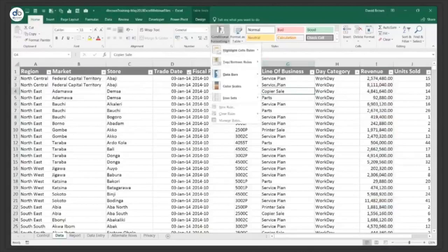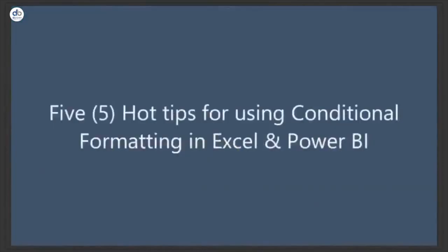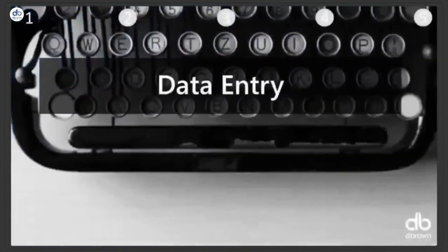So let's see our demo. Our first demo for the five hot tips is data entry. I'm going to demo a conditional format for data entry so someone knows which cells still need data entered.